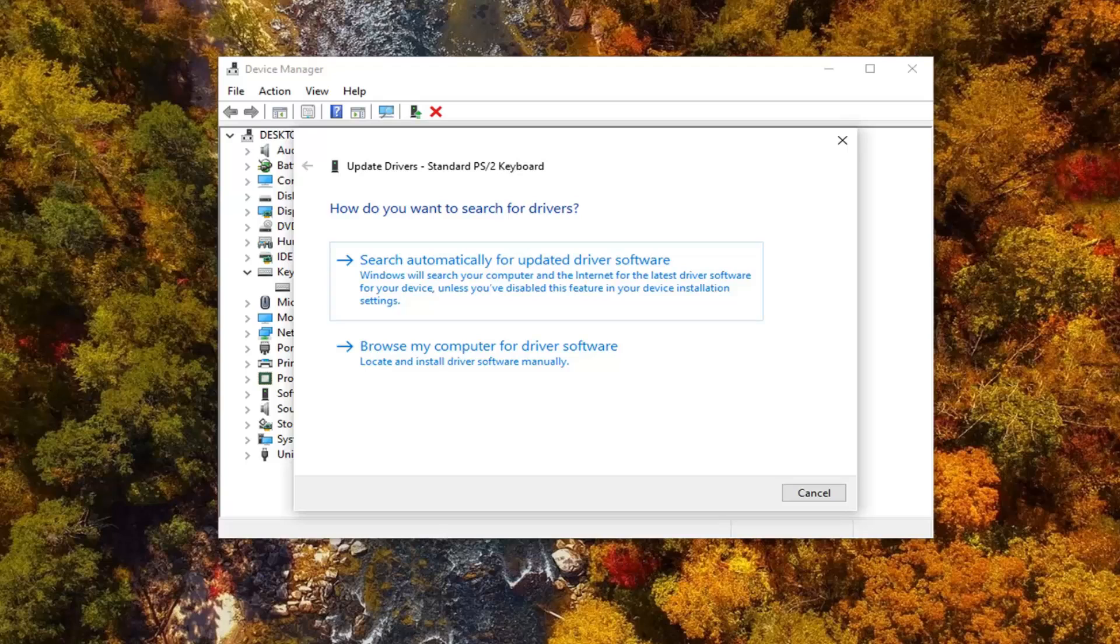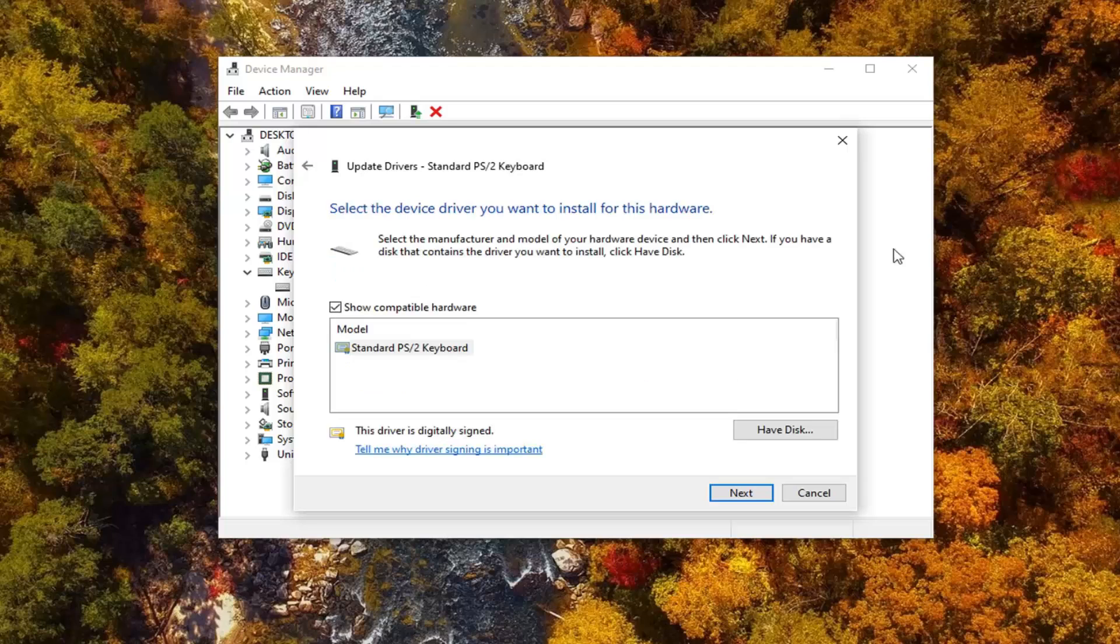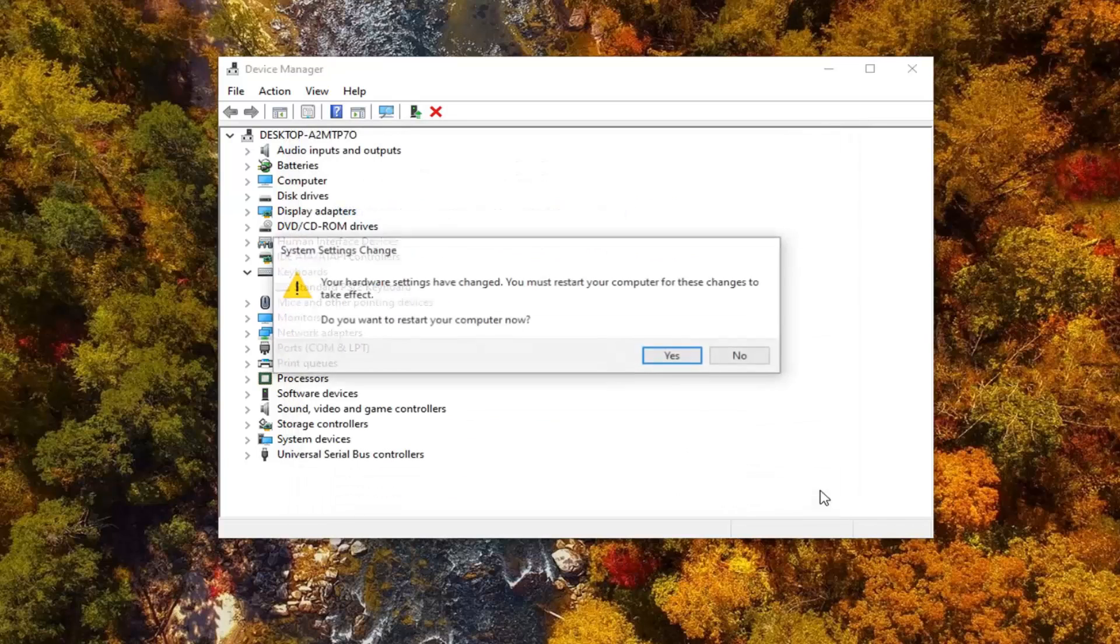It's going to ask how you want to search for the driver. Select Browse my computer for driver software, and then select Let me pick from a list of available drivers on my computer. Go ahead and just select the, more than likely the one that's going to be showing up in this list, and then select Next. And then select Close.